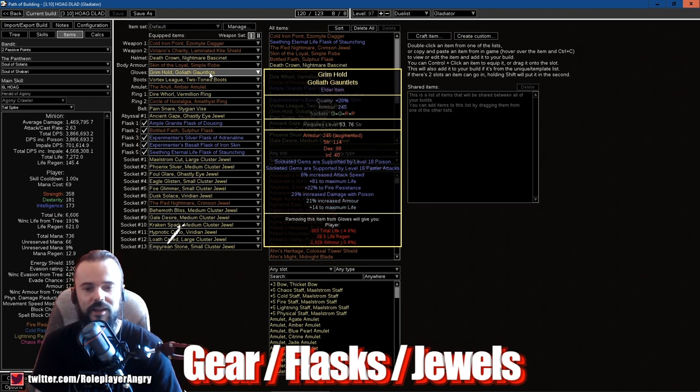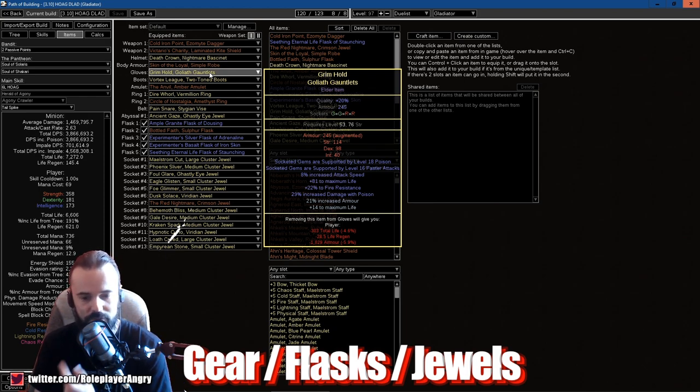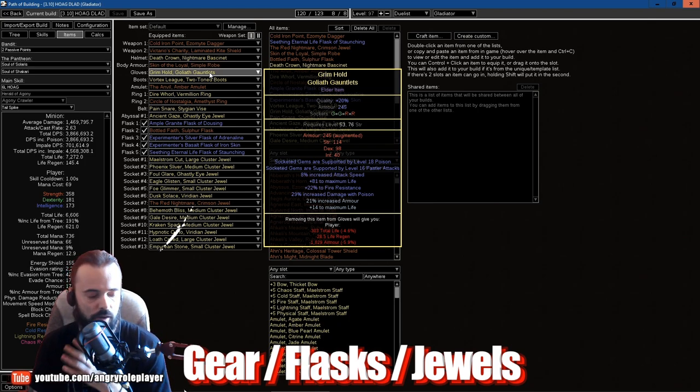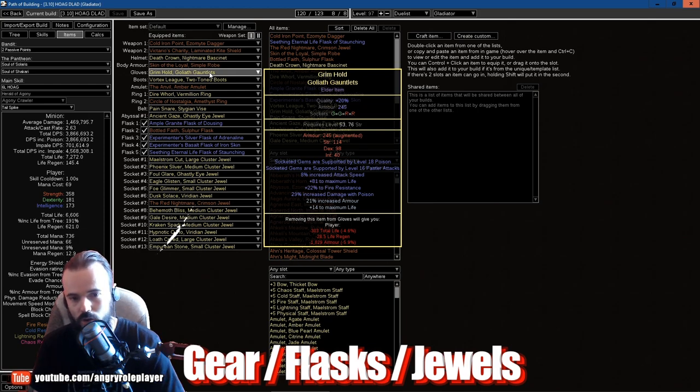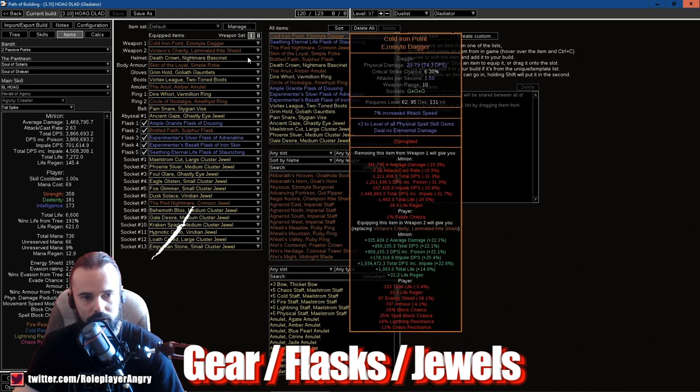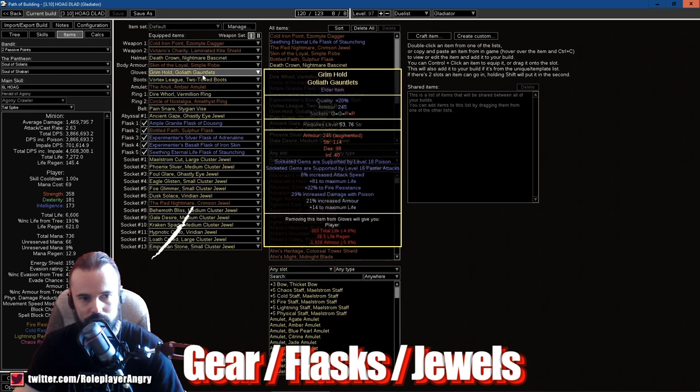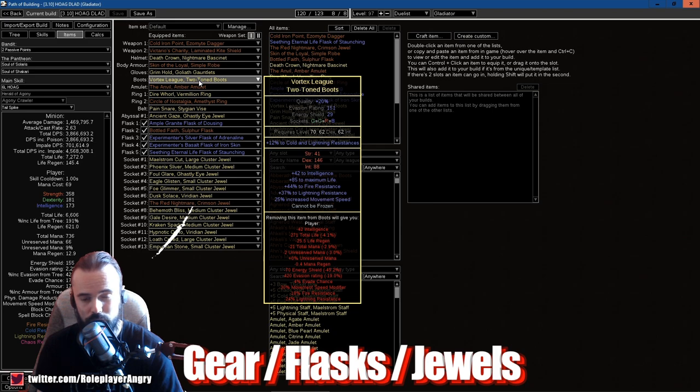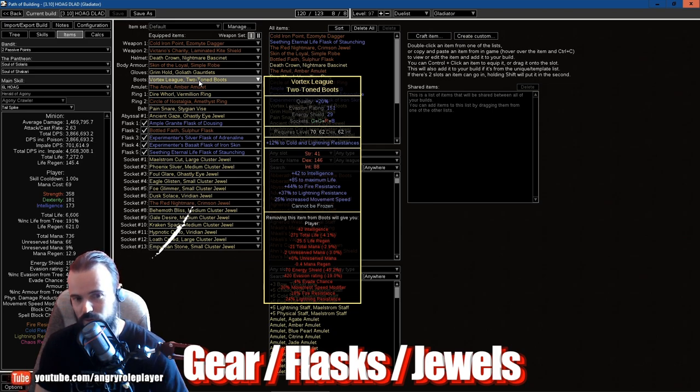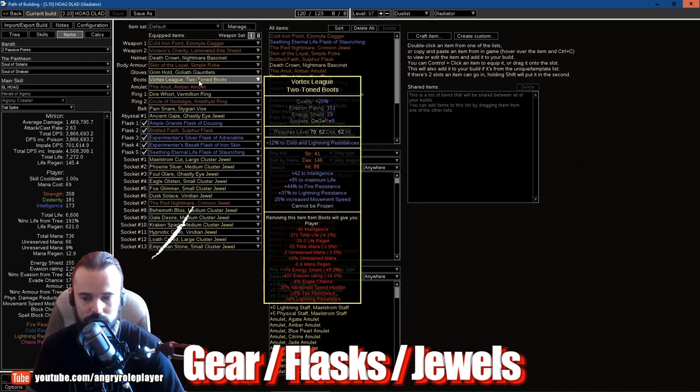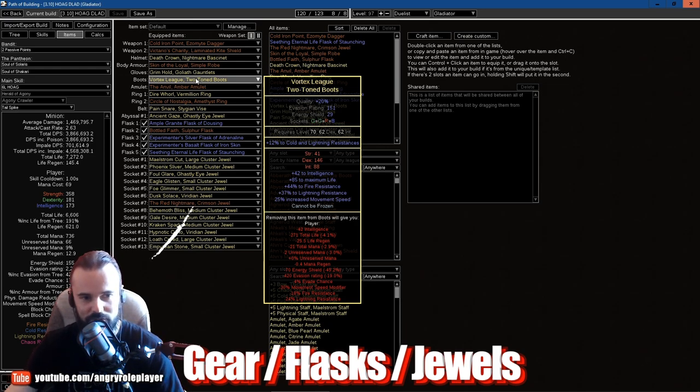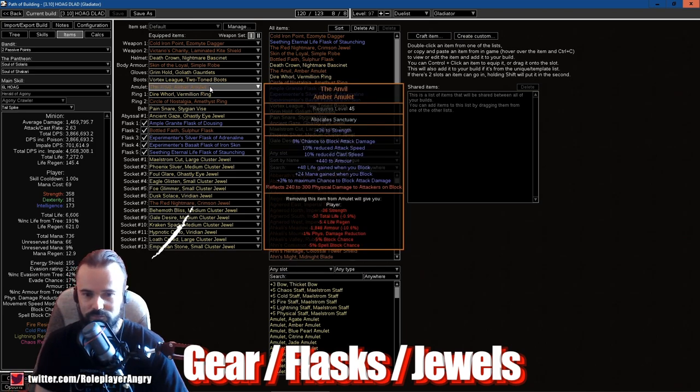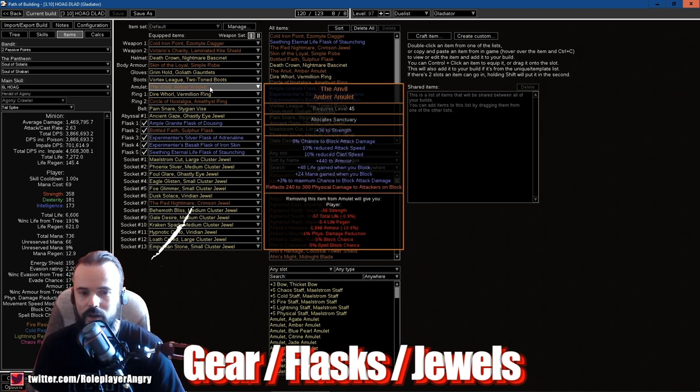I will talk about the skills later on. The boots are pretty much straightforward boots with Cannot Be Frozen, which I absolutely love guys. Can totally recommend buying something that encrafted Cannot Be Frozen, you will not be disappointed and thank me very many times. The amulet is The Anvil, which gives us life and mana recovery and block as well as plus 3% to maximum chance to block attack damage. And this is guys an overcapping block thing. The Annointment is Sanctuary.